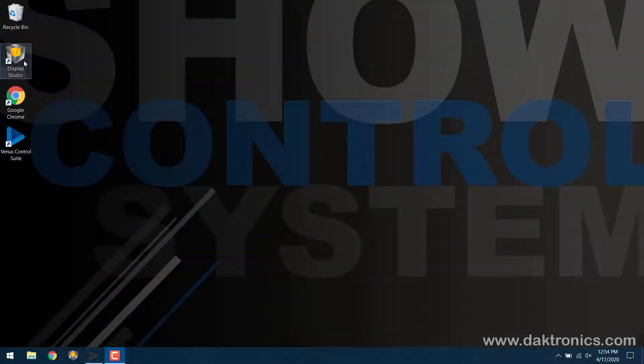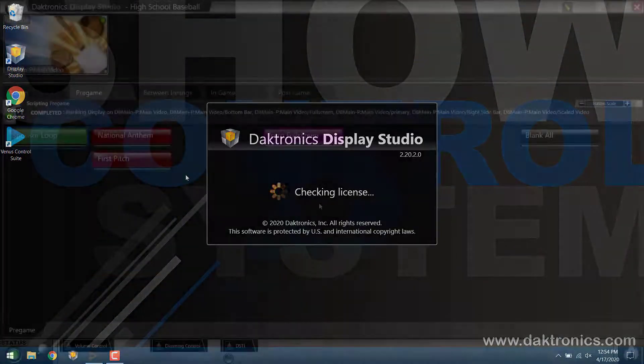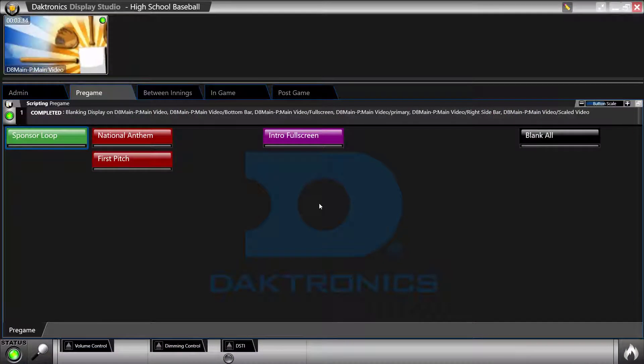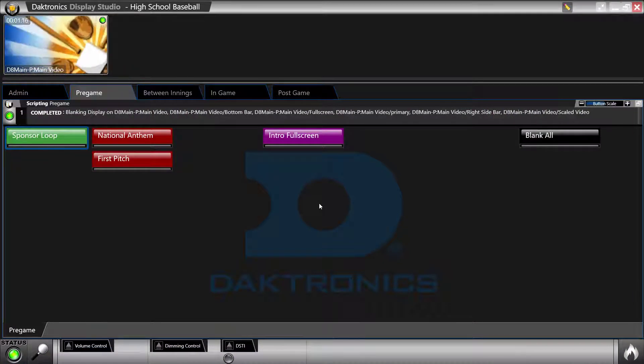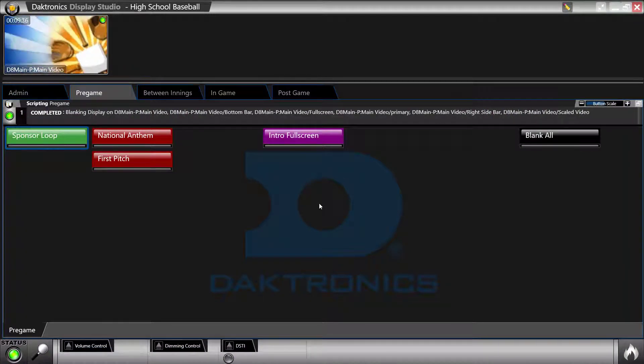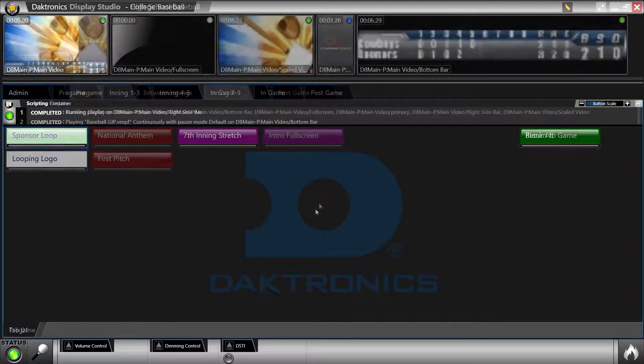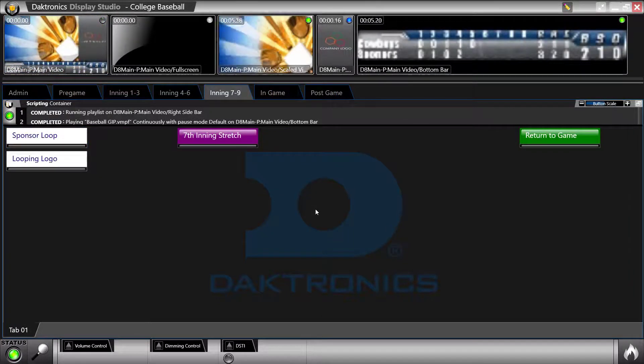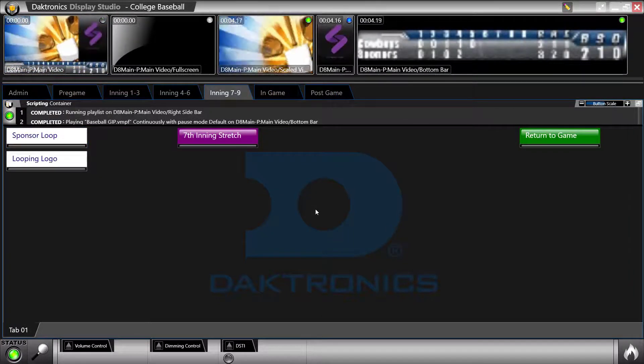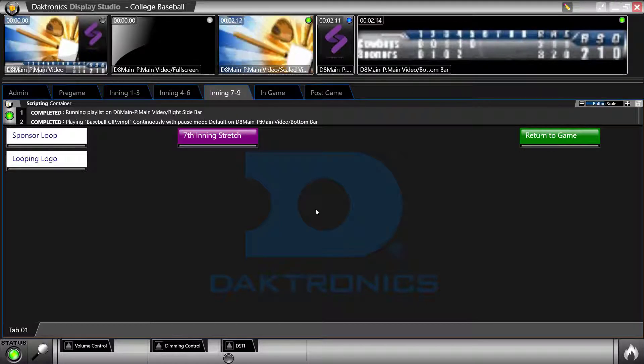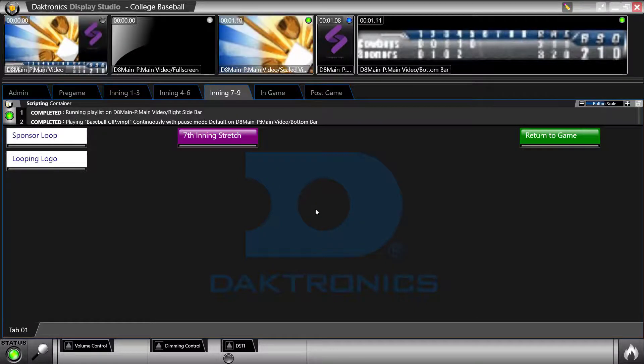Launch Display Studio by clicking on the desktop icon. When Display Studio launches, you're taken into a workspace. Users can create multiple workspaces if desired. This is helpful for venues that are home to multiple teams or sports so that operators don't interfere with each other's workspaces.